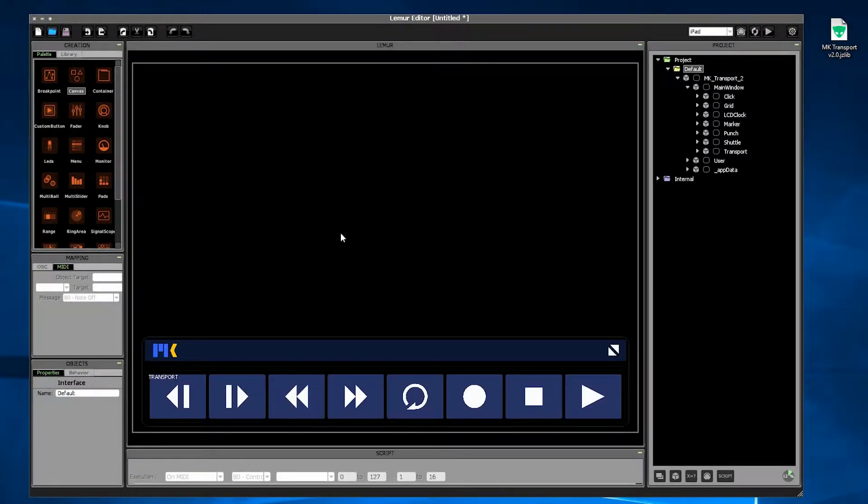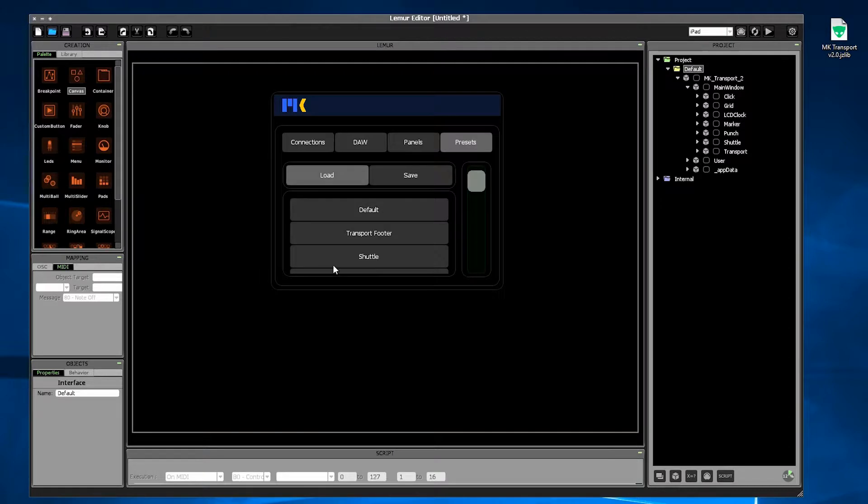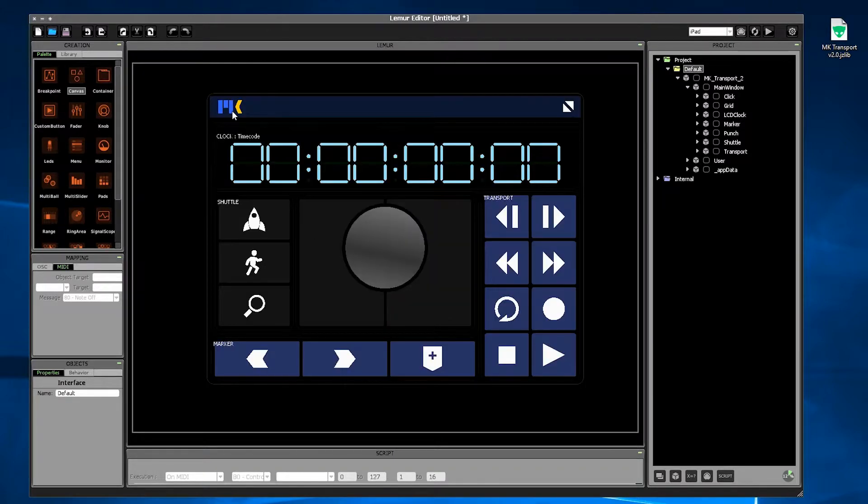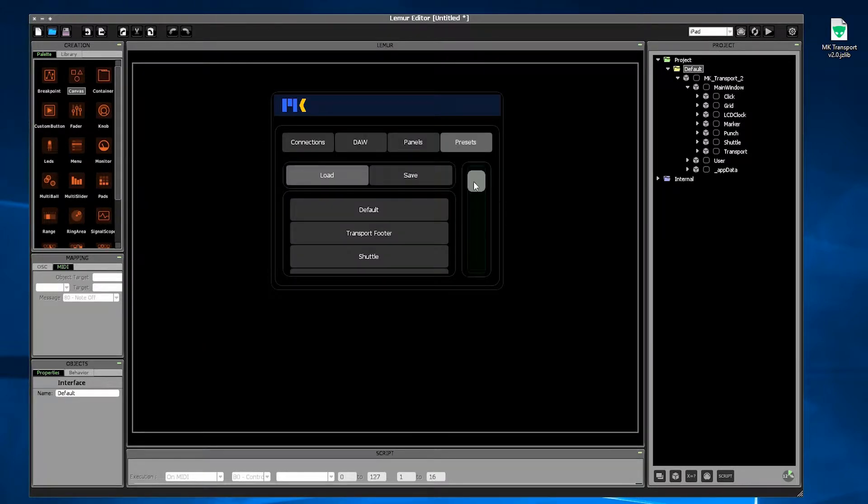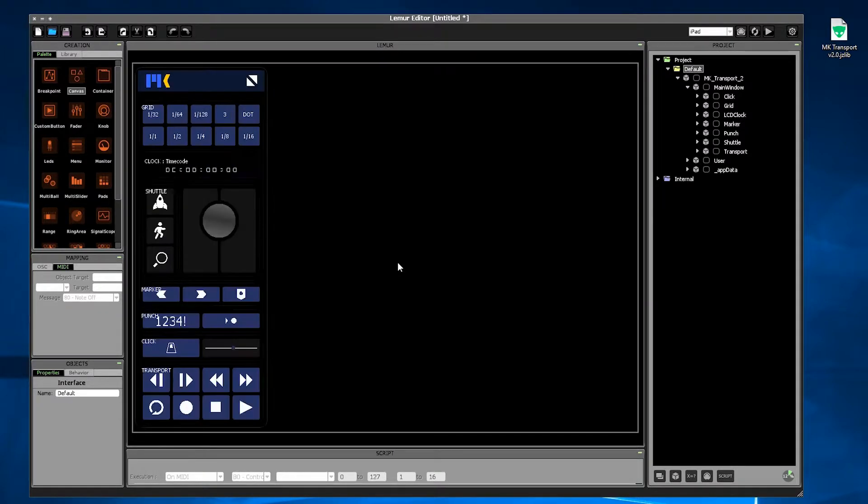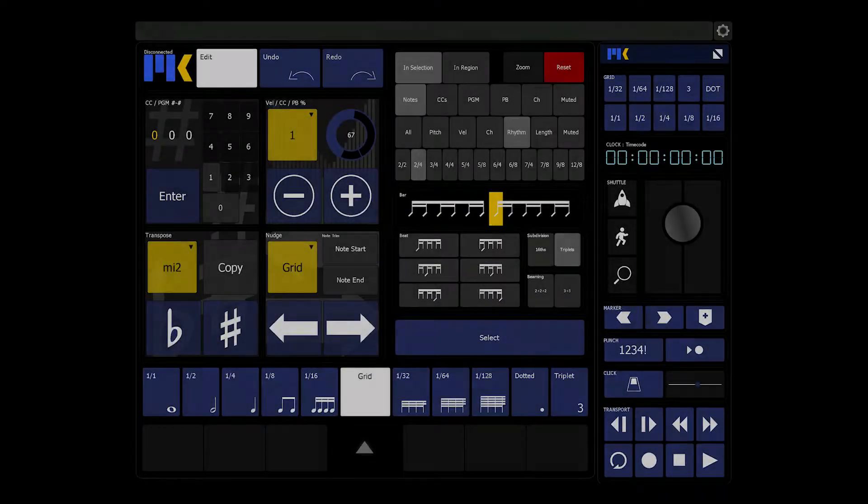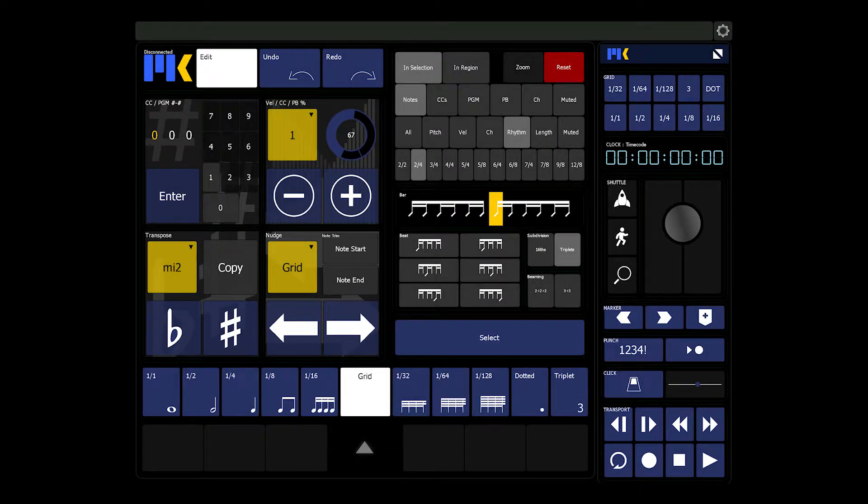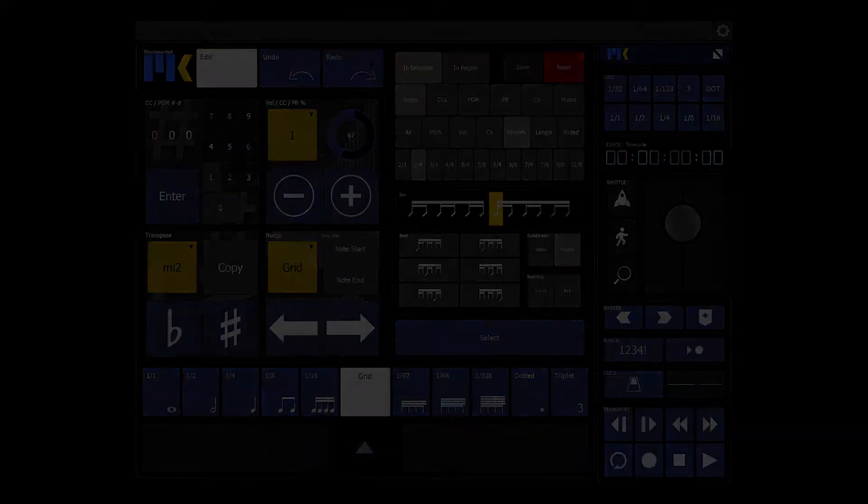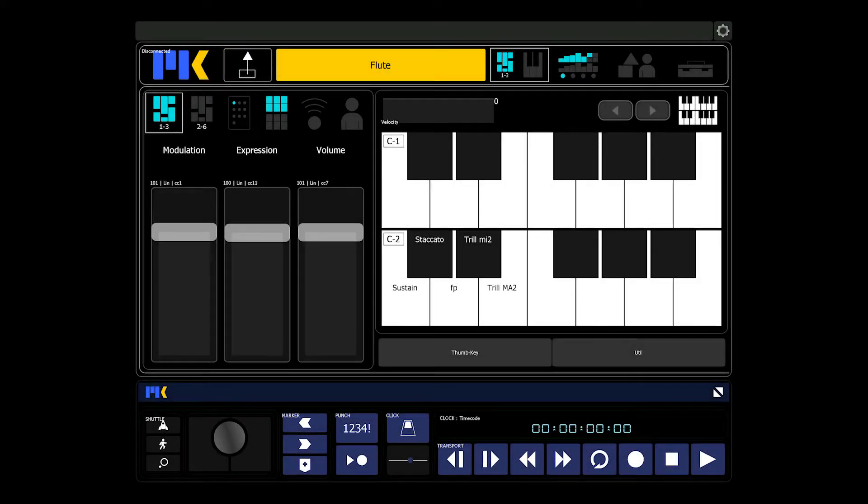MKTransport remembers the position of the window when it was saved. What's really cool is to use MKTransport in combination with other MIDI Kinetics products. This is Cbrains on a big iPad Pro with MKTransport as a sidebar. And here it is with ComposerTools Pro as a footer.